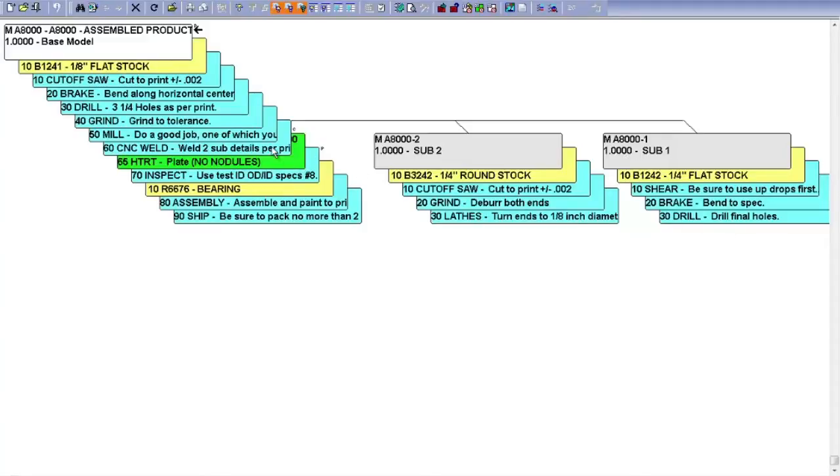You can also see the sub-assemblies that it takes to make this product. It has its own materials, its own operations. Also, there are outside processes in this one that's on a different colored folder. So this describes completely the materials, the operations, outside processes, and sub-assemblies required to make this end product.